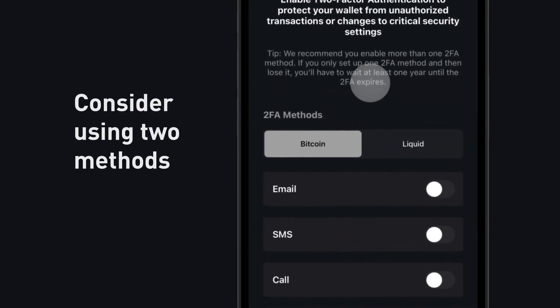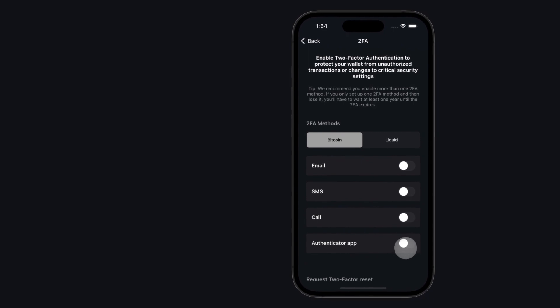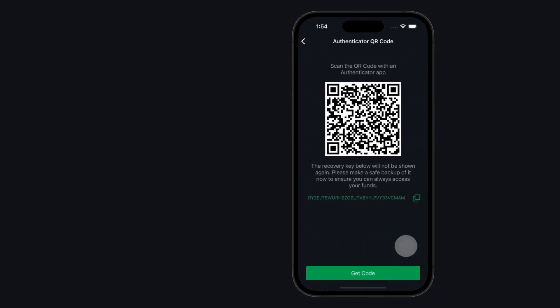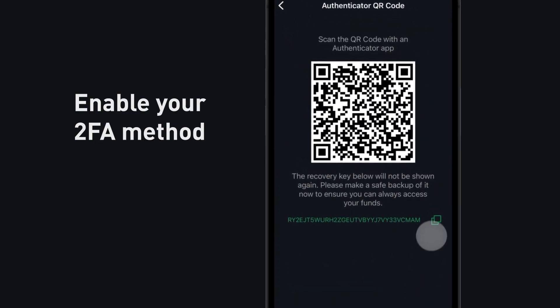Remember to consider adding a second method as a backup. Enable your 2FA method.